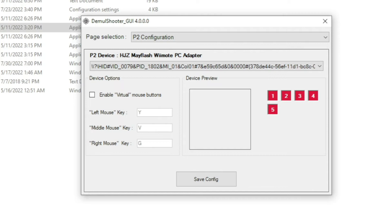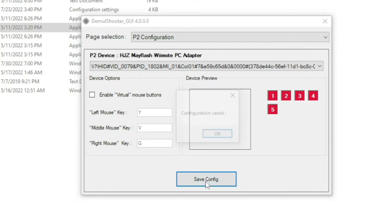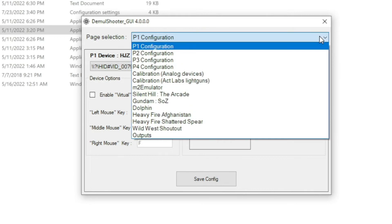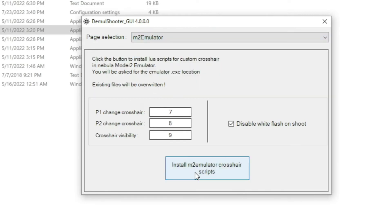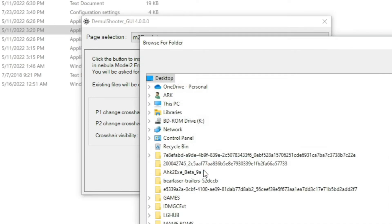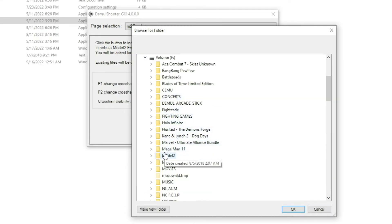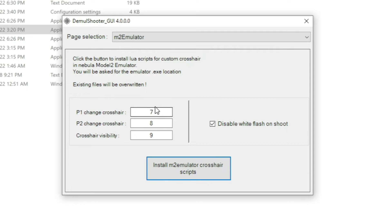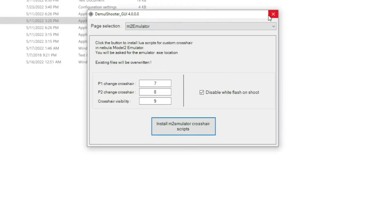I place both V-modes down, reach out for my mouse, and click the Save Config button. Configuration saved. Here is an optional step: if you want to use custom crosshairs for your Model 2 light gun shooter games, just click here, go to M2 Emulator, click 'Install M2 Crosshair Scripts,' choose your desired location, and click OK. It will say 'Scripts installed.' You can then assign keyboard buttons to cycle through different crosshair styles — I've done keys 7 and 8 for that. You can also set crosshair visibility, and I prefer to disable the white flash while shooting because it gives a strobing effect.